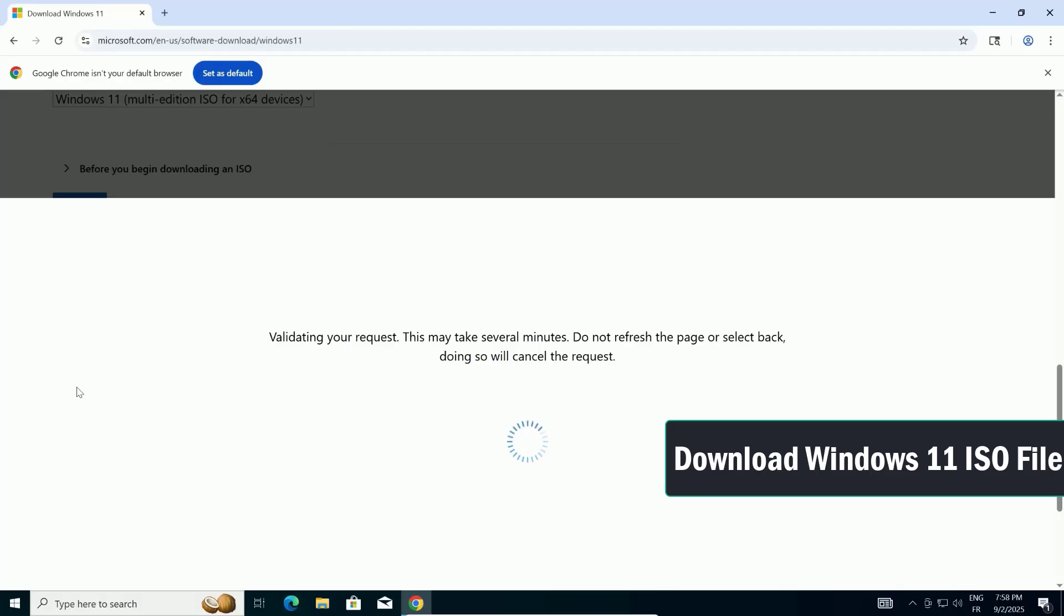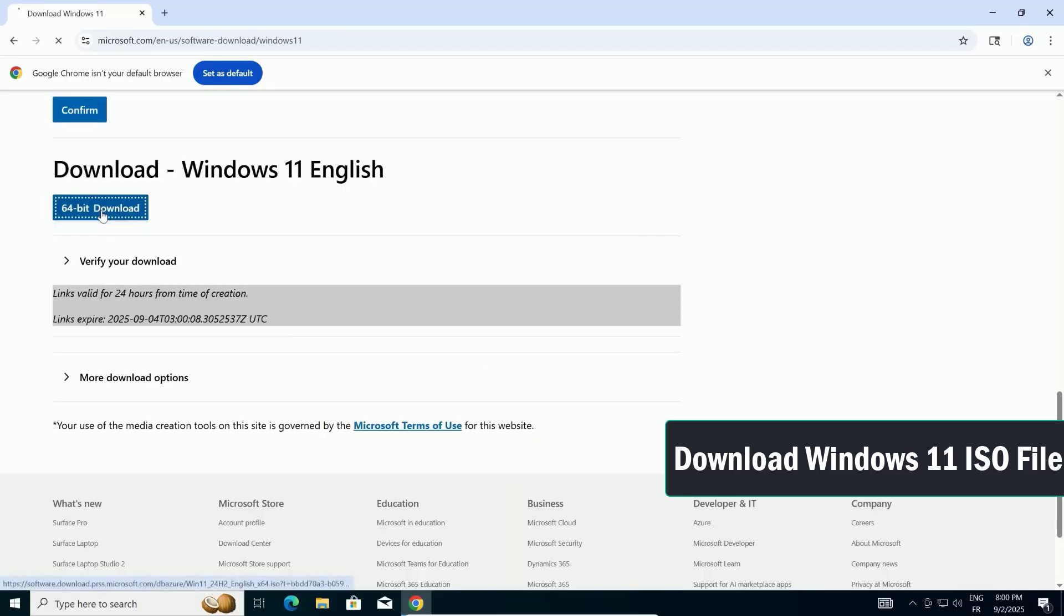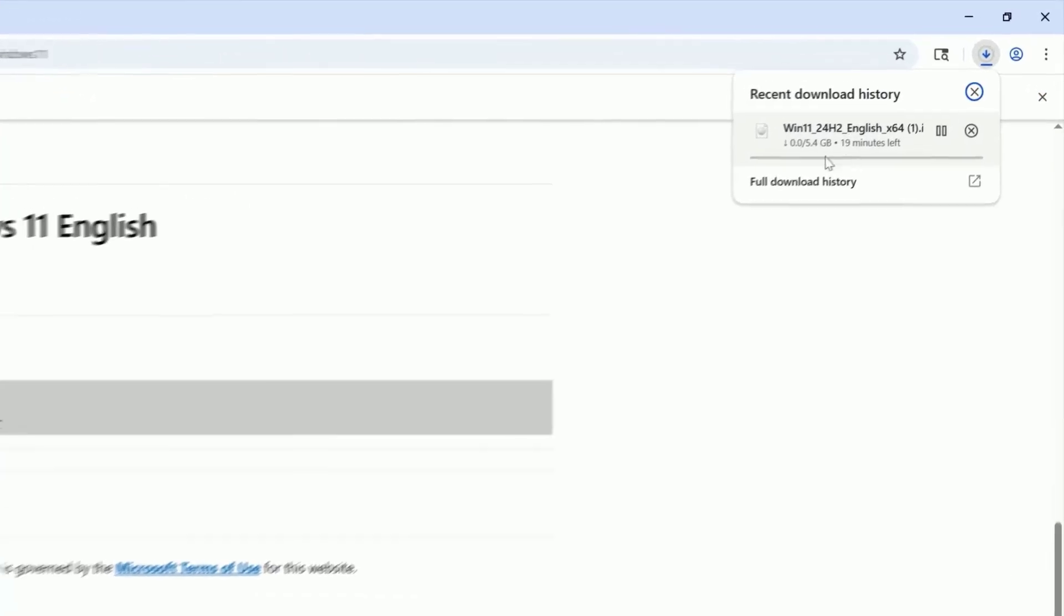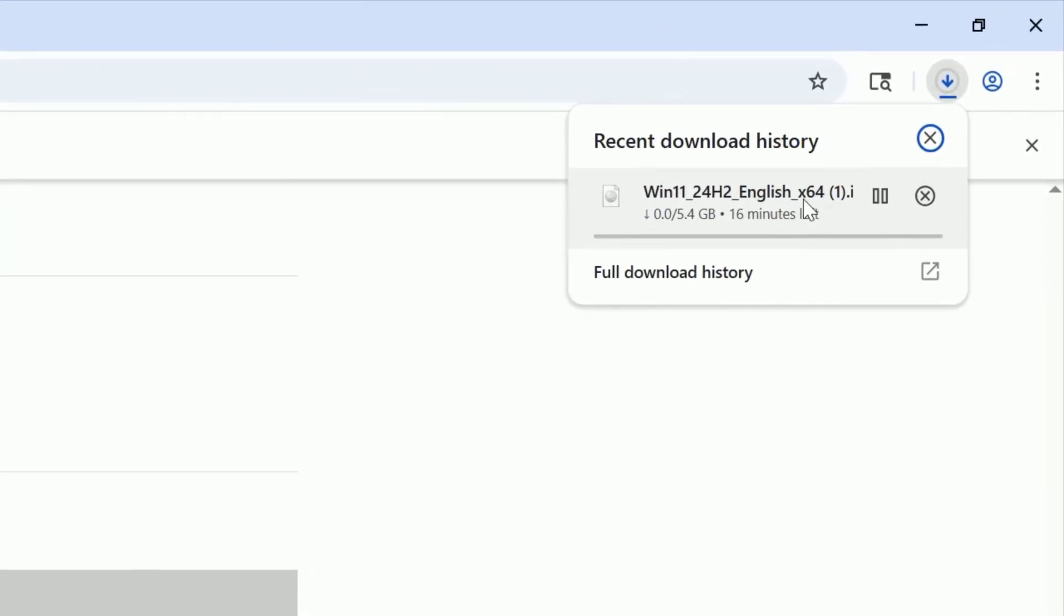A new button will appear for the 64-bit download. Go ahead and left-click that download button to start downloading the ISO file.